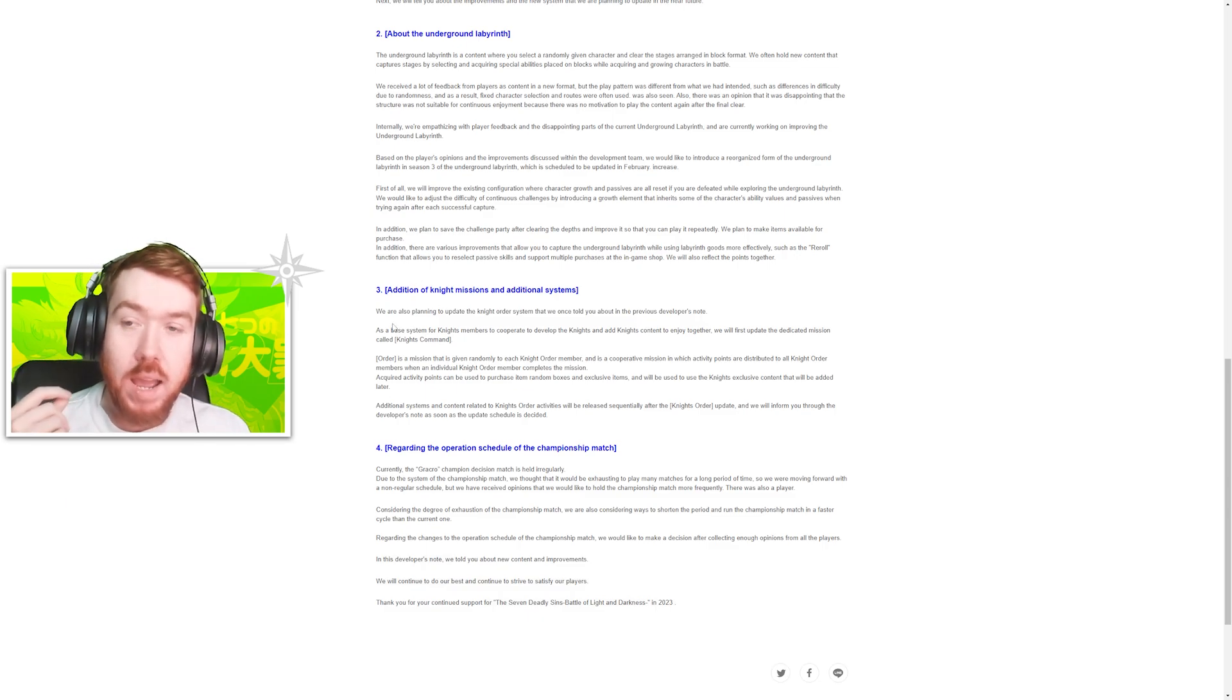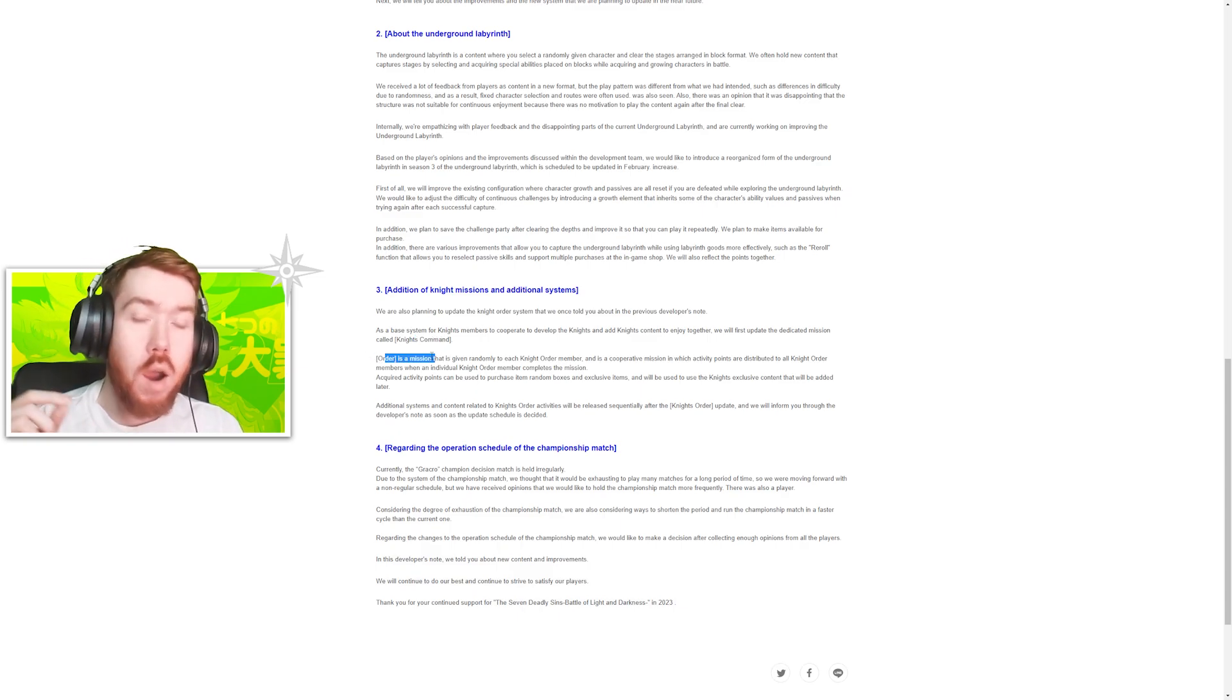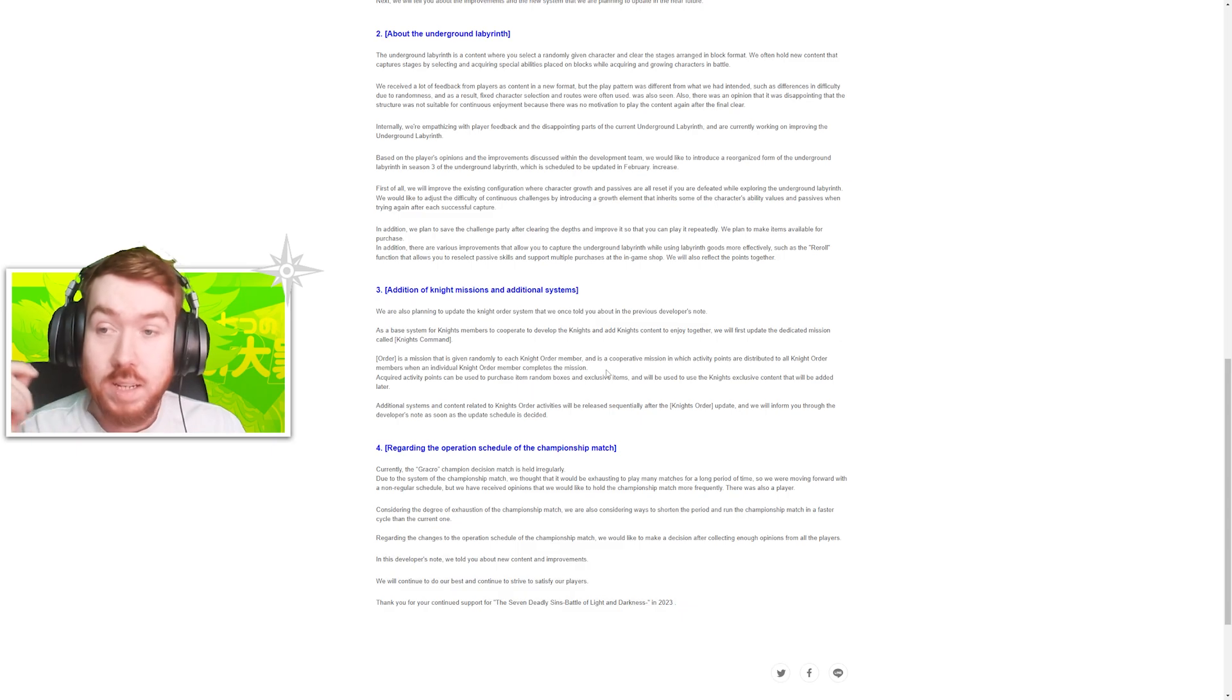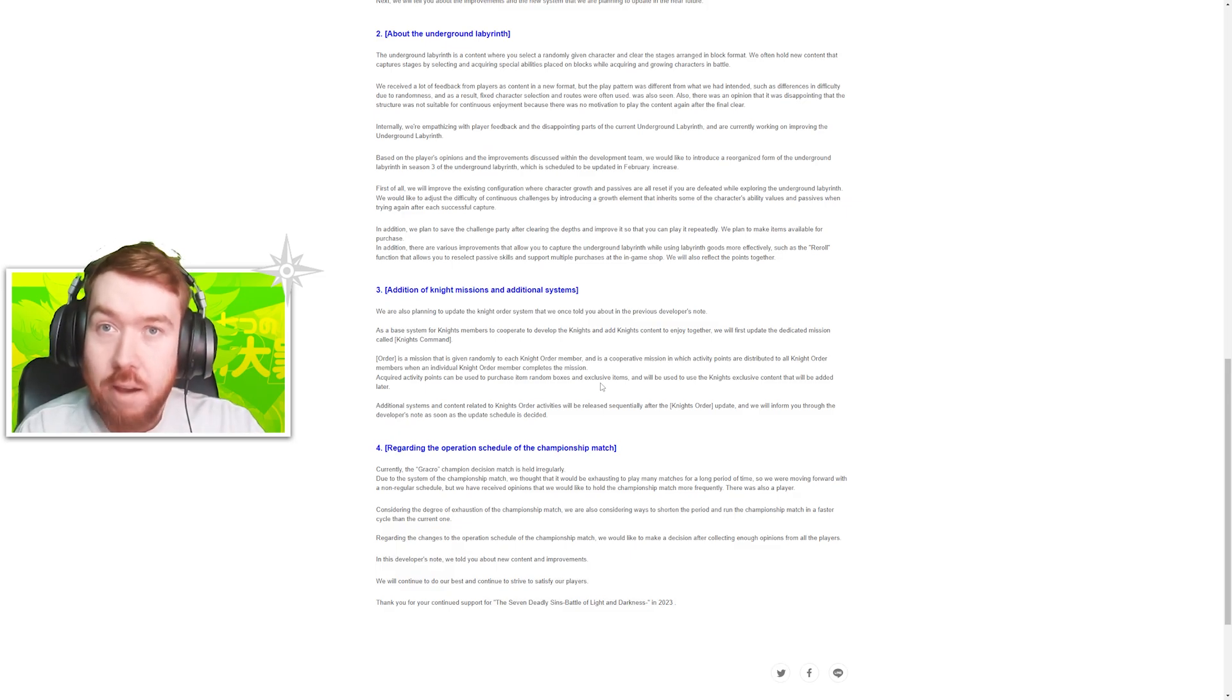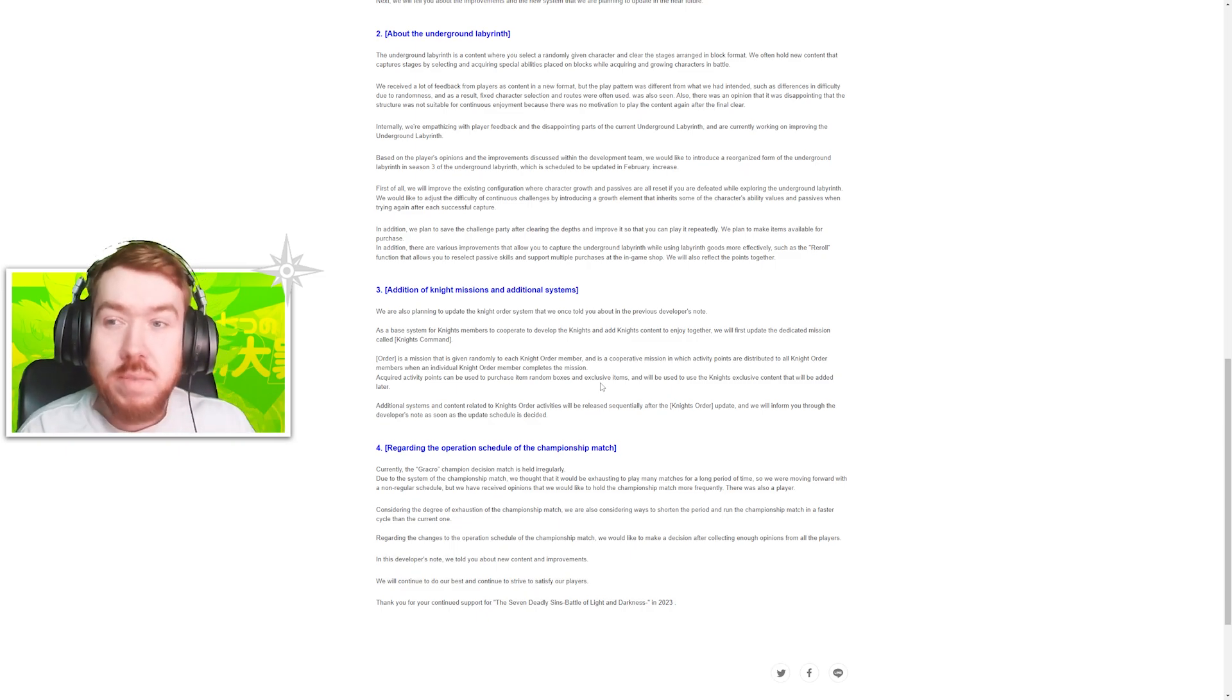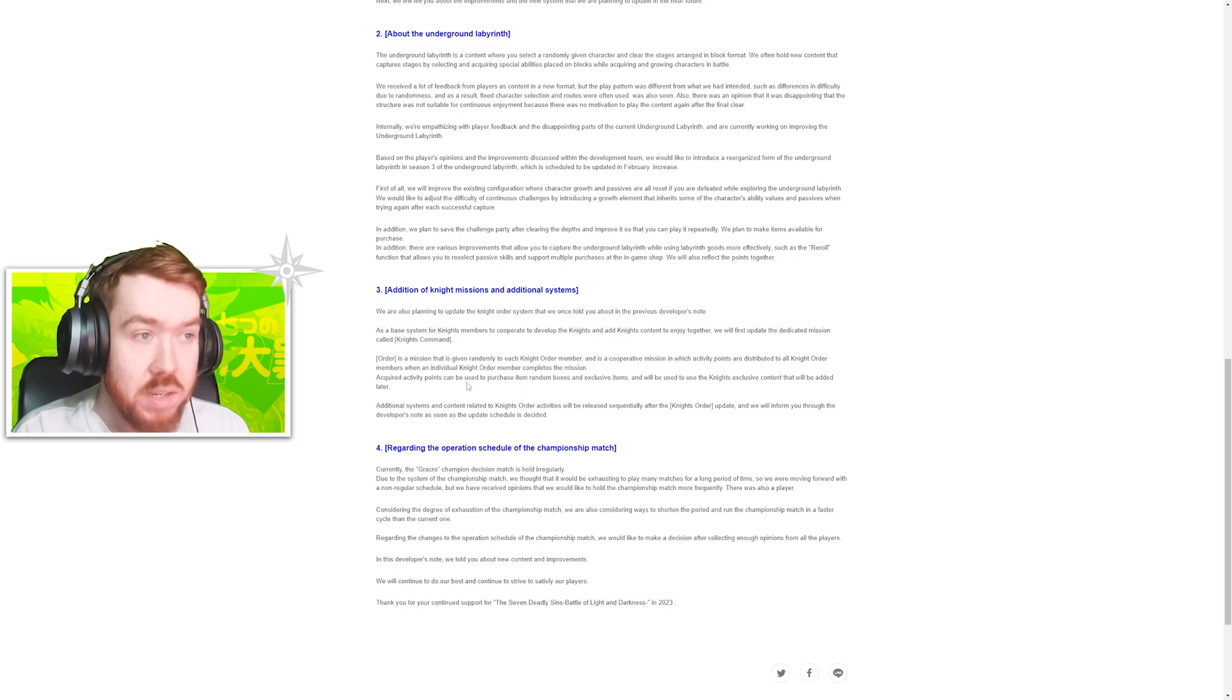Finally, we have an update towards the knighthood feature, which is basically saying we're going to be getting knight commands and orders. The orders are going to give you basically currencies to buy stuff in the shop with random boxes and exclusive items that can be used for knighthood exclusive content at a later date. They've got to bring back Conquest where you have four players in a team and defeat a massive boss like the Titan. That screams knighthood content to me.